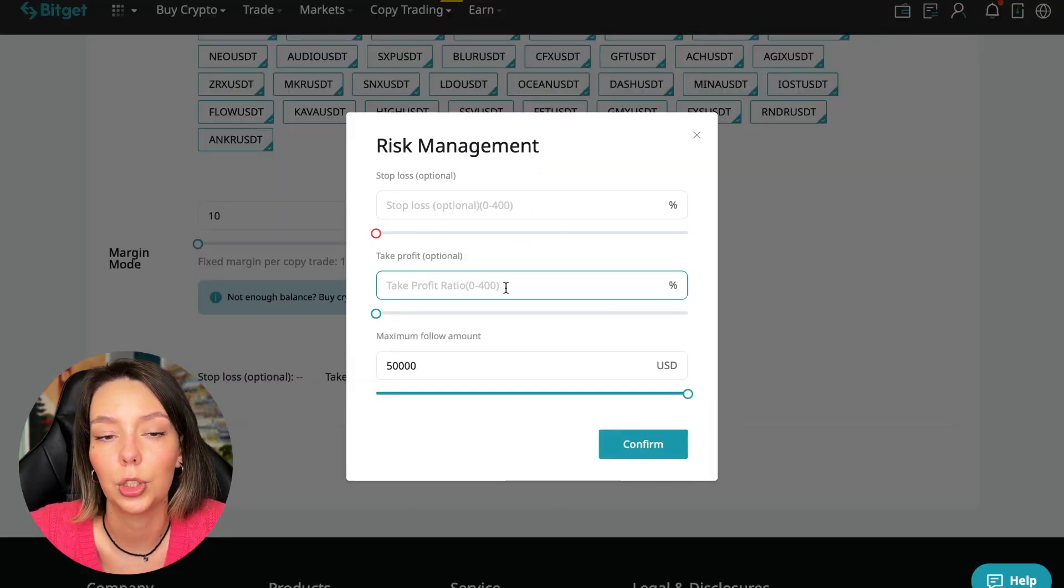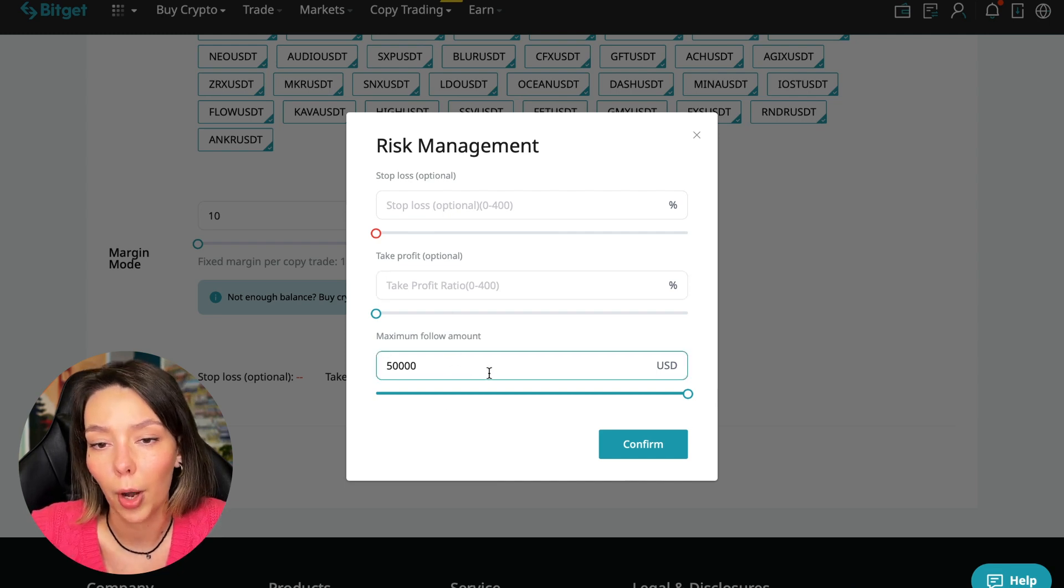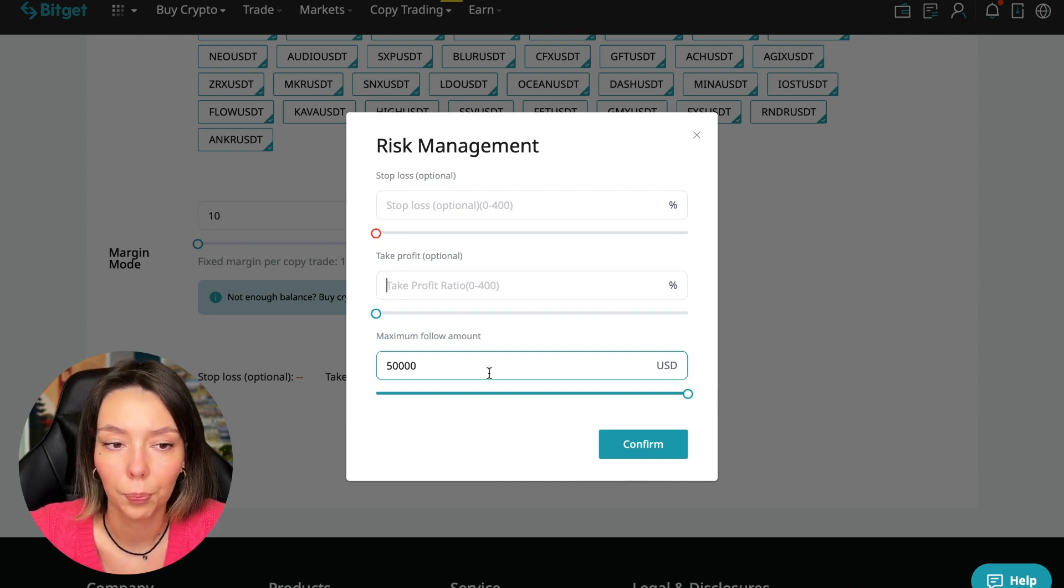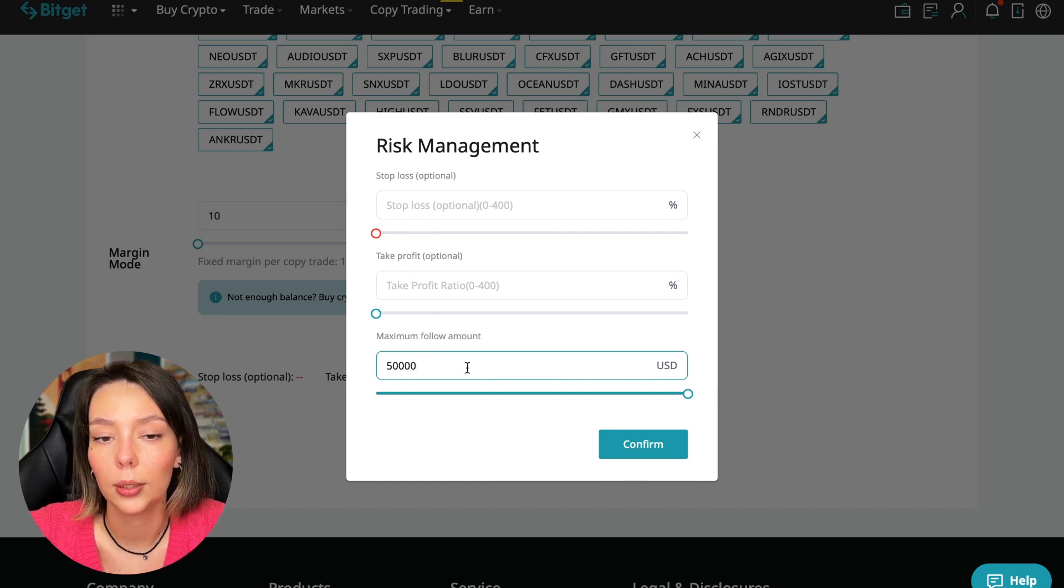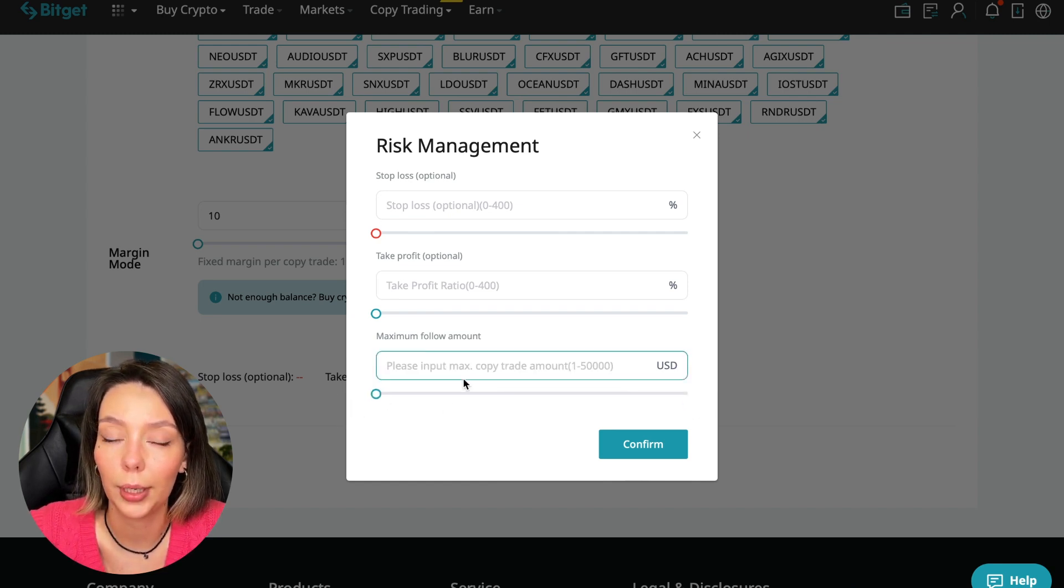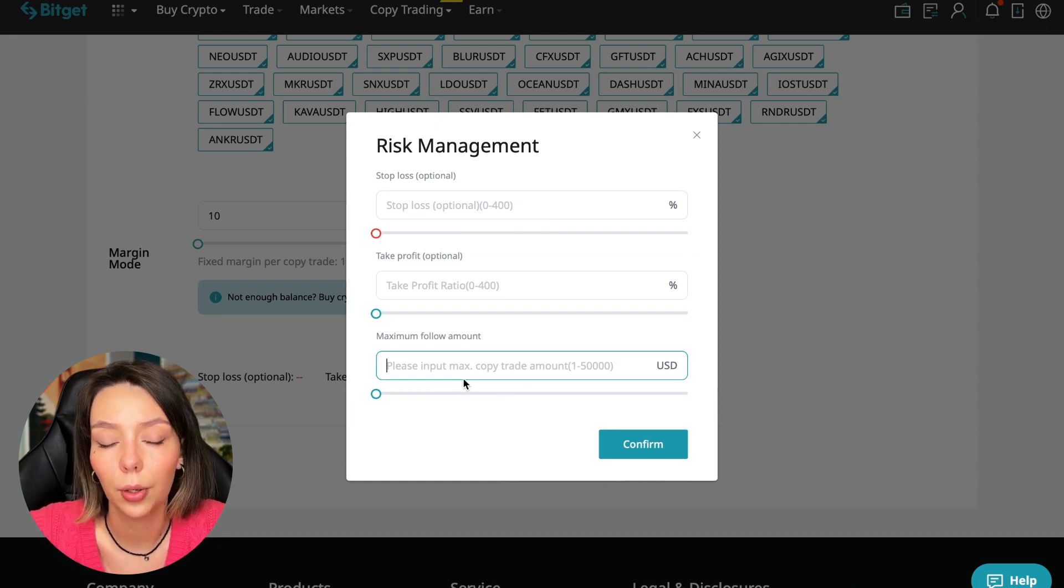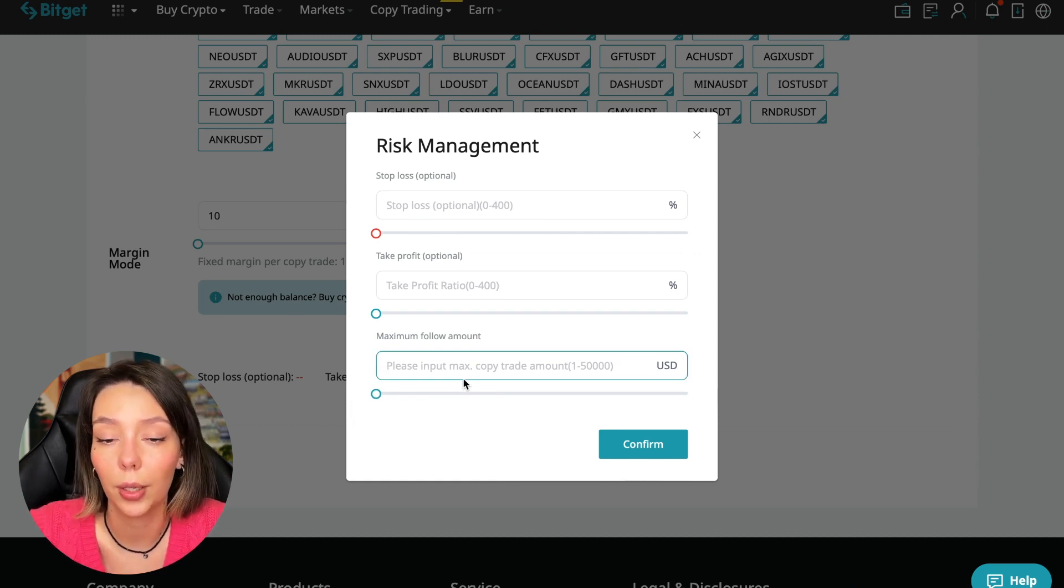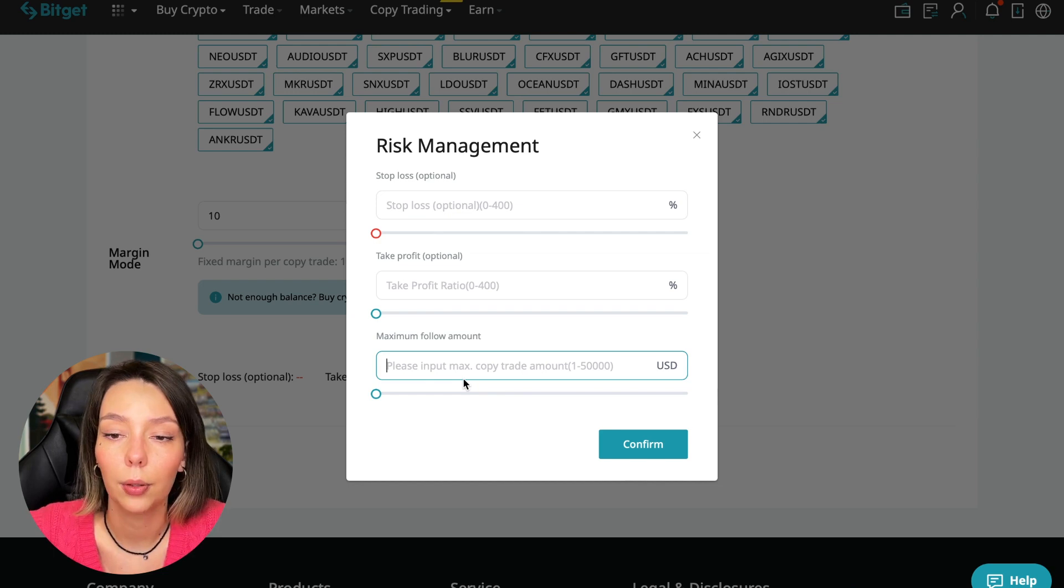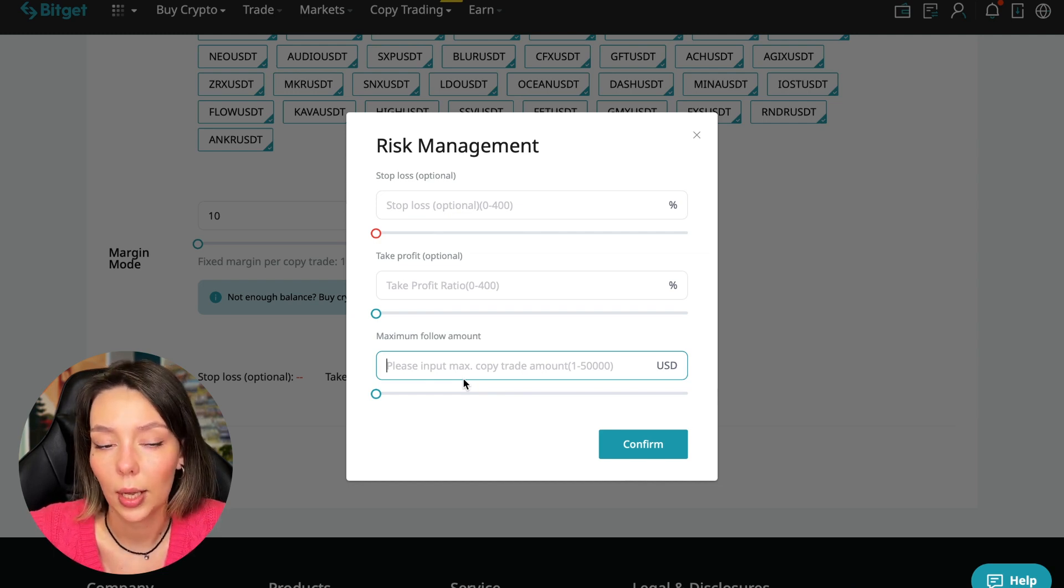I recommend putting no more than 10% of your deposit on the copy trading platform here. $100 is $10. If $5,000 then $500. In this case I will bet a little more - 30%. I don't want to put a stop loss because I trust this trader.